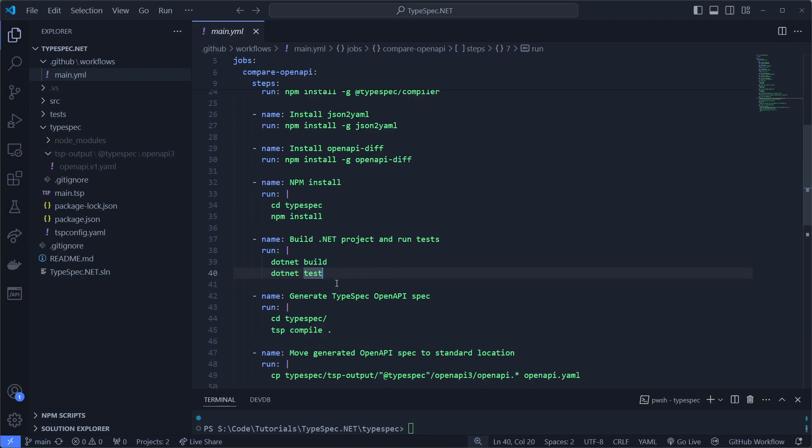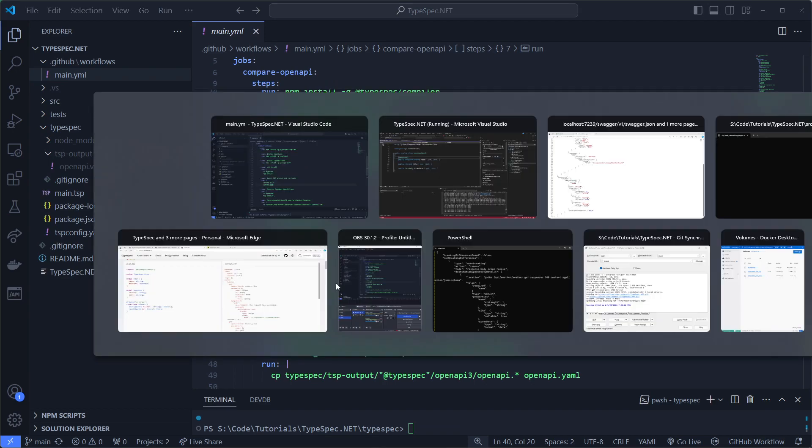That's our next step. Because, of course, we need to run the project in order to get its Swagger file. And we need to do it in a pipeline.